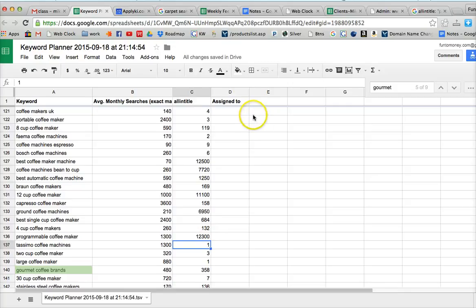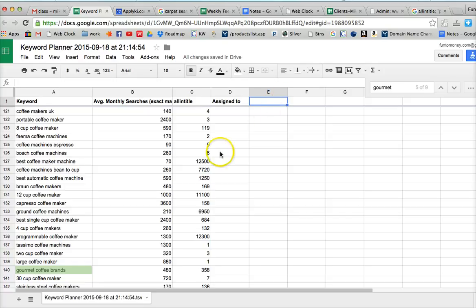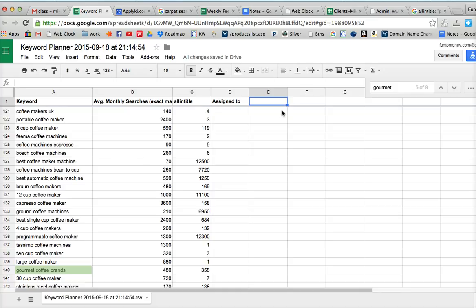So an easy way to make sure that our all in title is correct is come up here and make some different, put in some formulas. So we could do a formula, for example, like this.